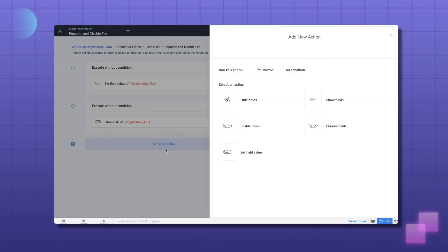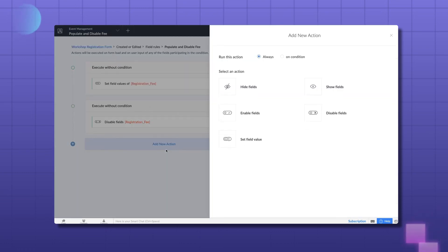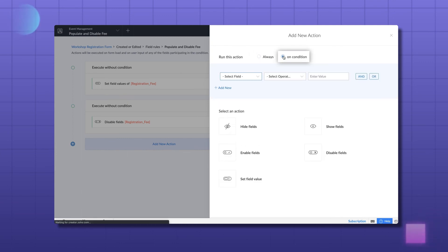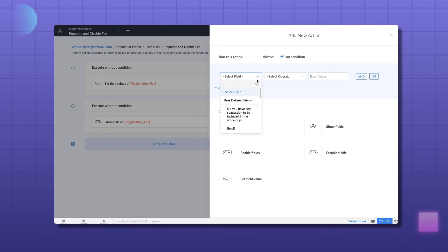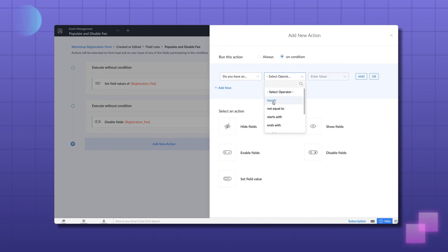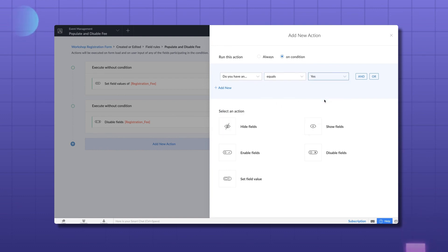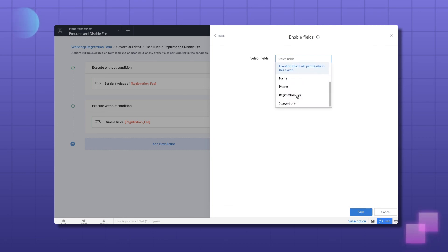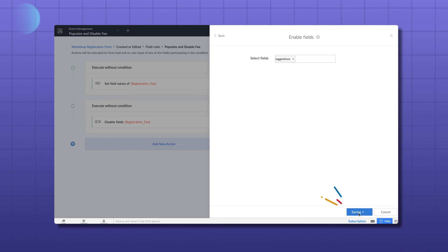Let's add a new action. Choose Always if you want the action to execute always. Here, let's choose On Condition since this field needs to be enabled only when the answer to the previous question related to suggestion is yes. So, let's keep that. Now, choose Enable Fields and select the field that needs to be enabled. Choose Suggestions and save.